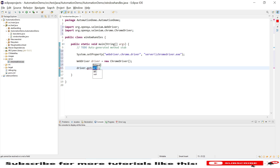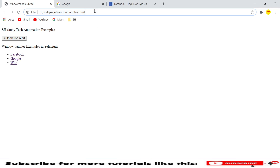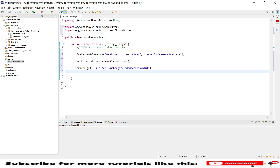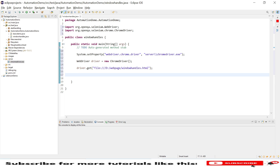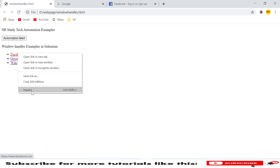Now we are ready with system set properties. We need to open a WebDriver instance: 'WebDriver driver = new ChromeDriver()'. Using the ChromeDriver instance we will launch an application. In my case I am using an HTML file; if you are working with any web application you can provide that application URL — the code is pretty much the same. Now we will try to identify the links, so let me inspect them.